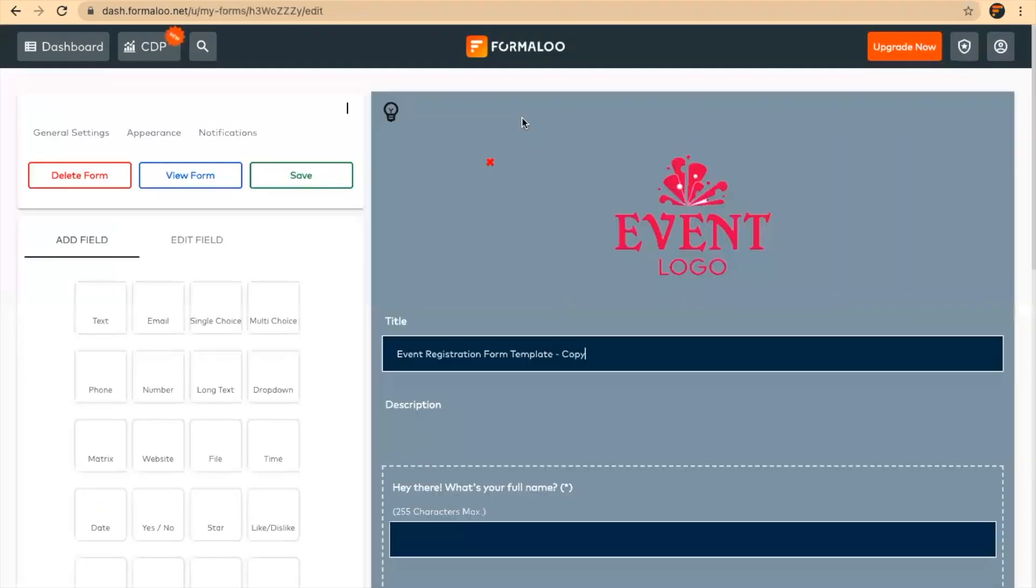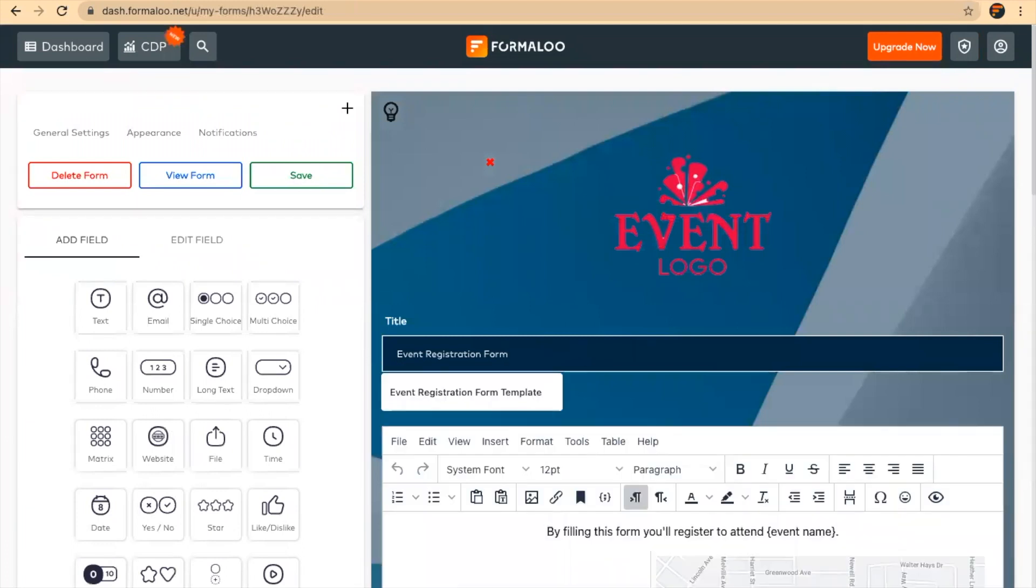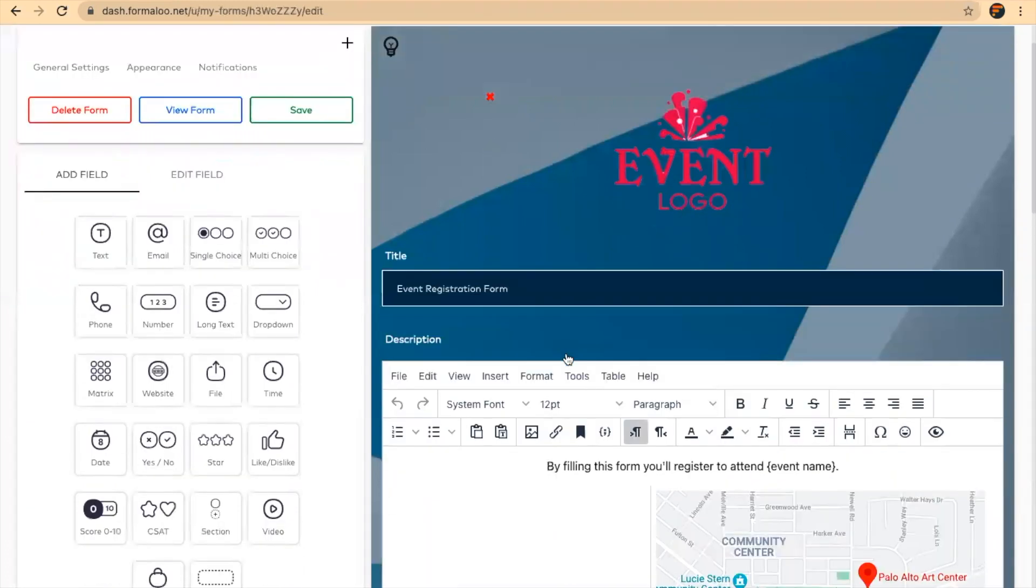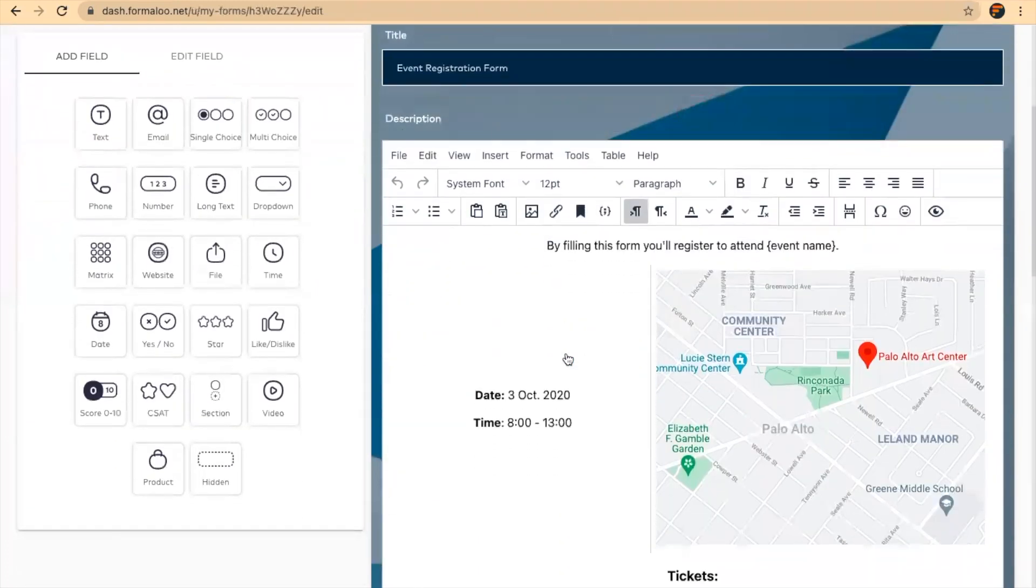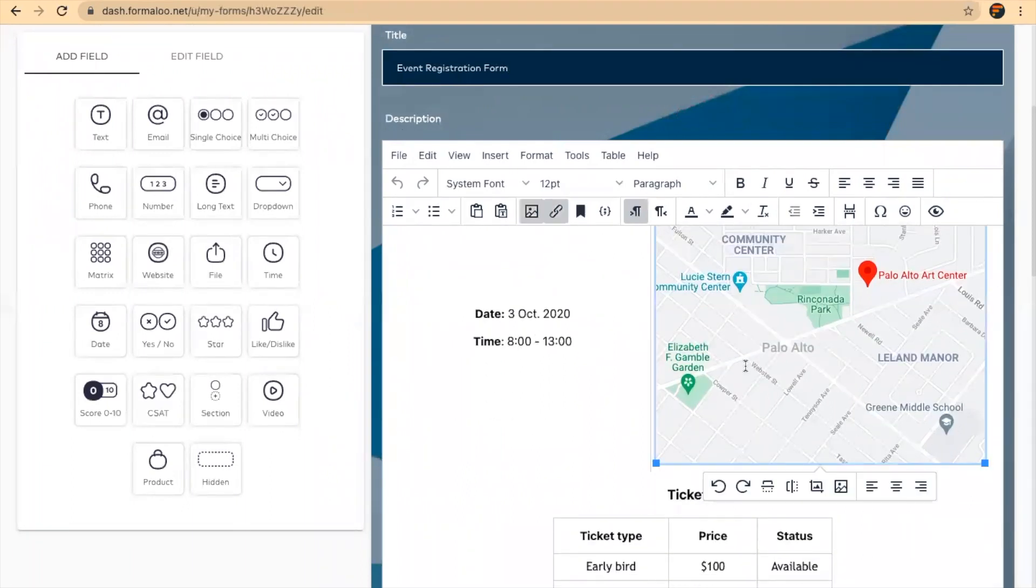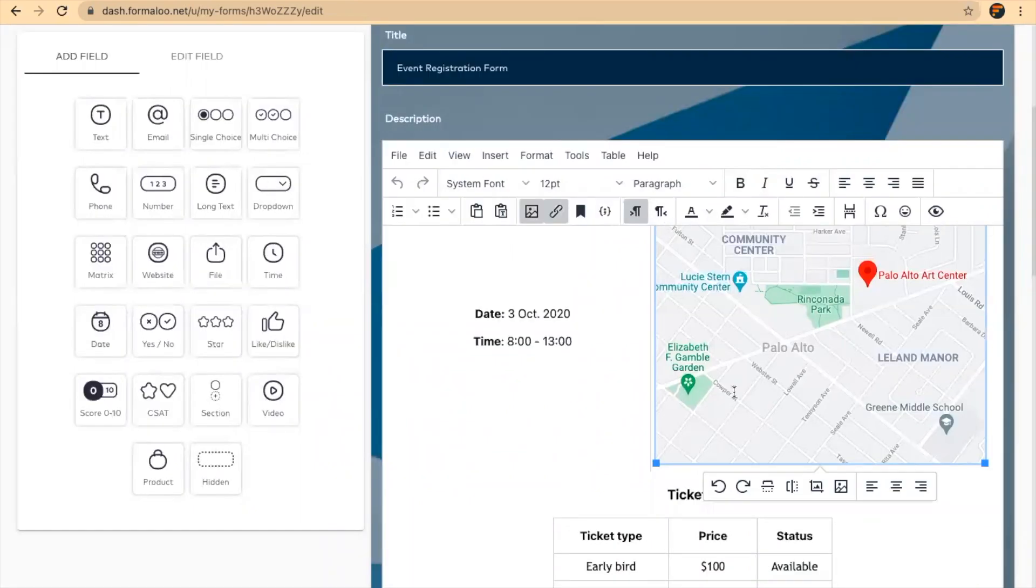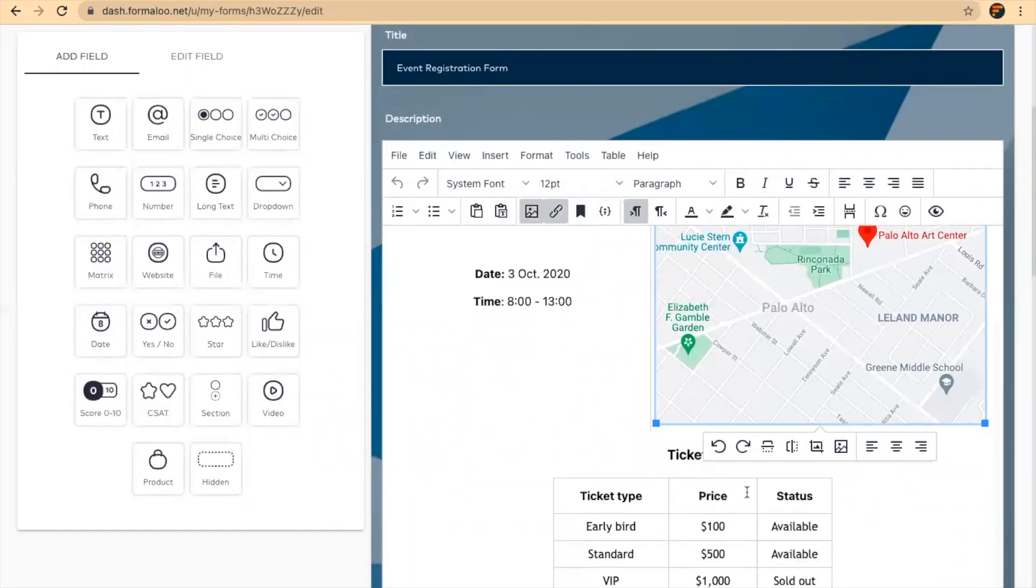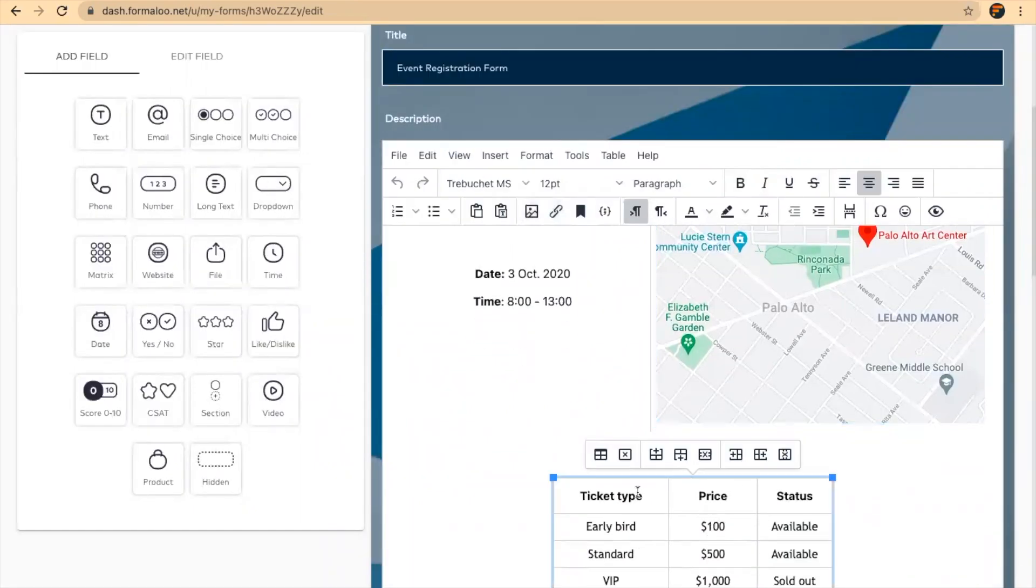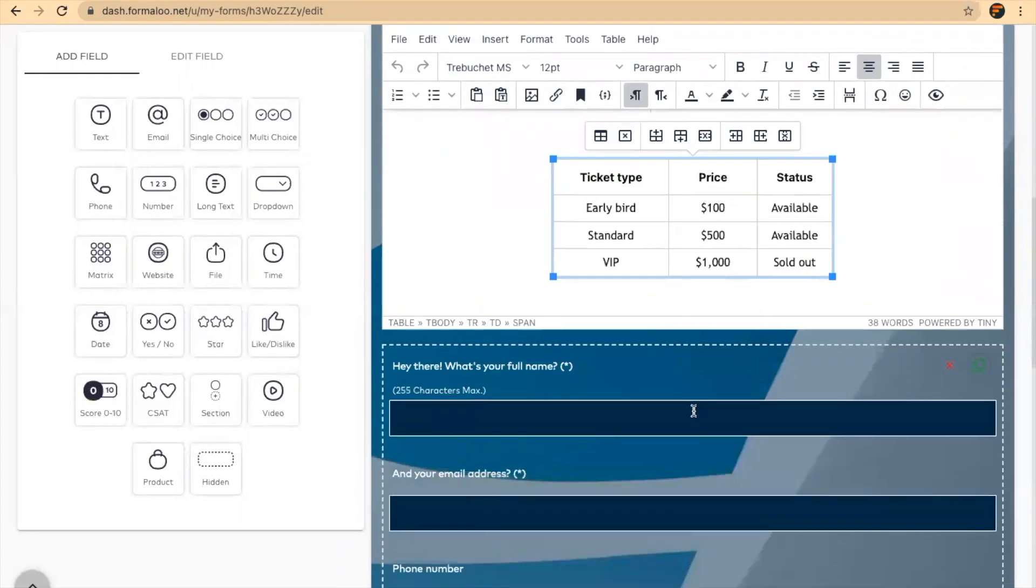Here I can edit my form. I'll edit the title. Here you can change the text, the date and time of your event. You can click on this part, add a screenshot of the map, and change its link to your map location. You can change the ticket prices in this table.